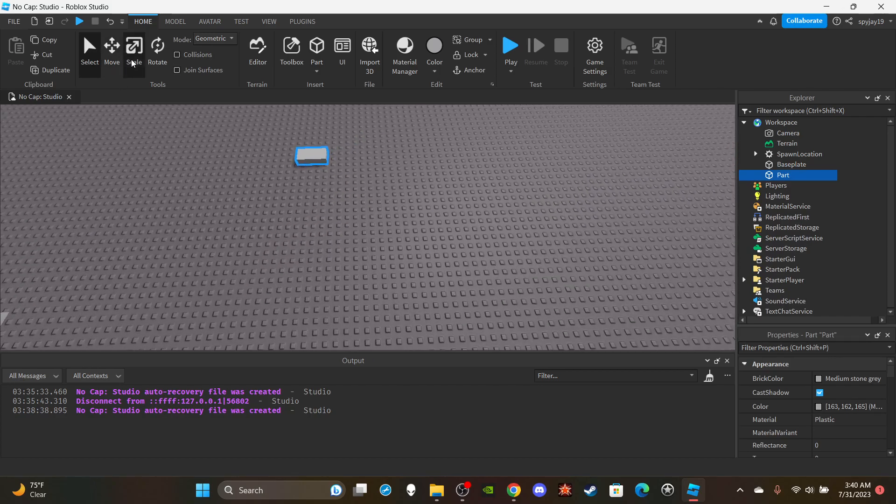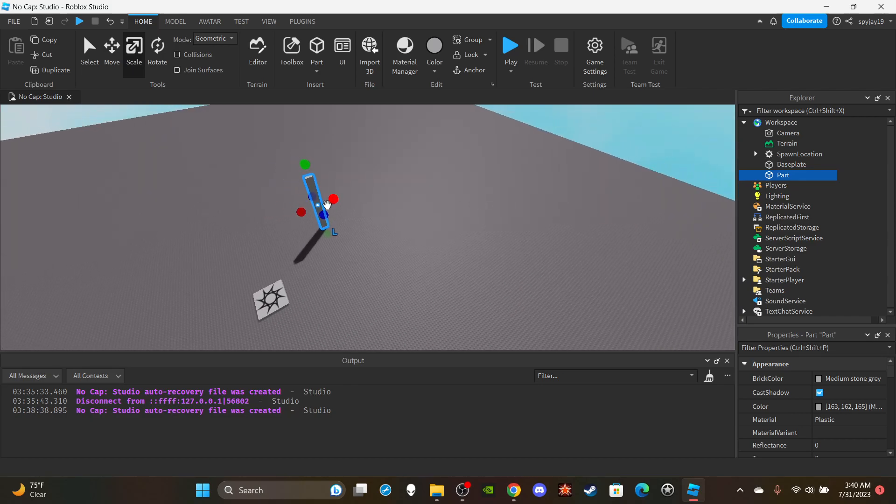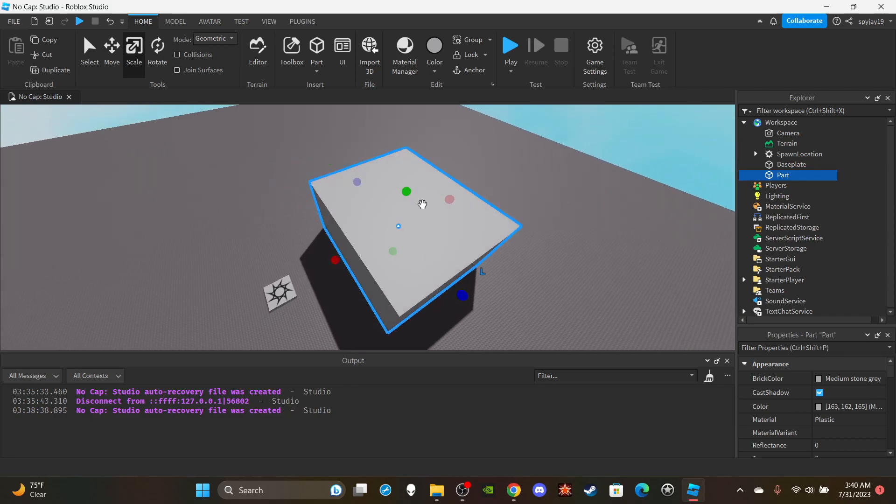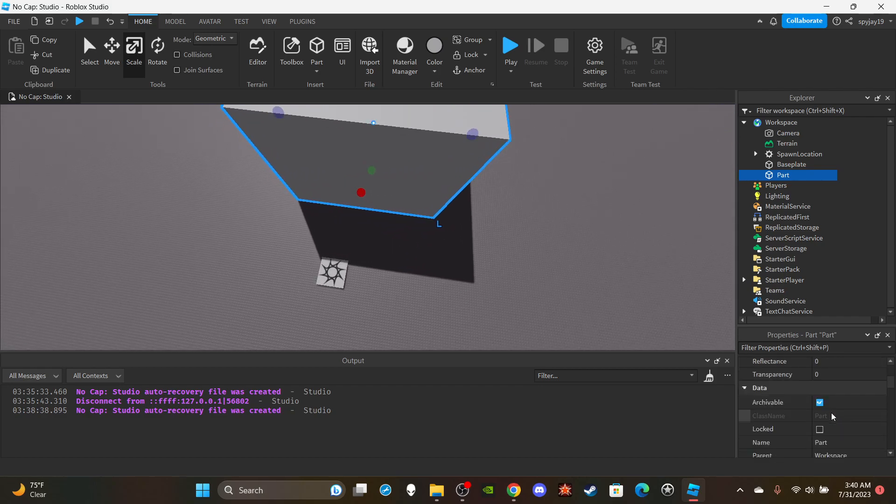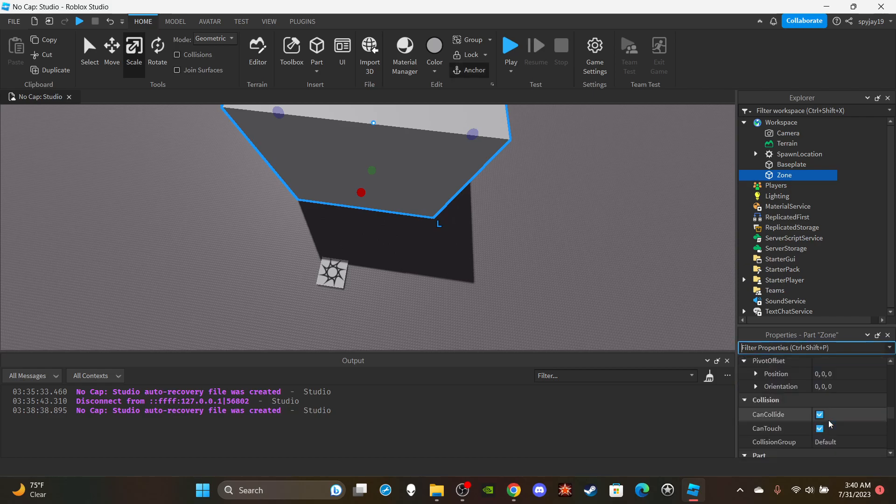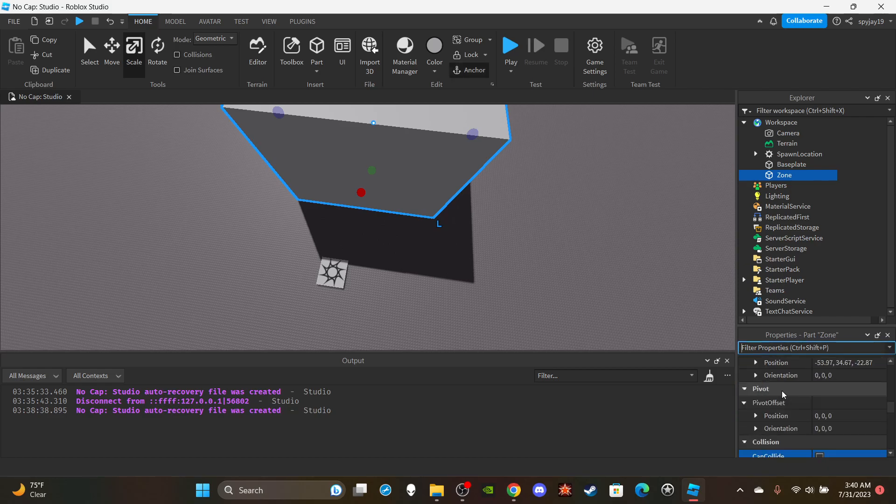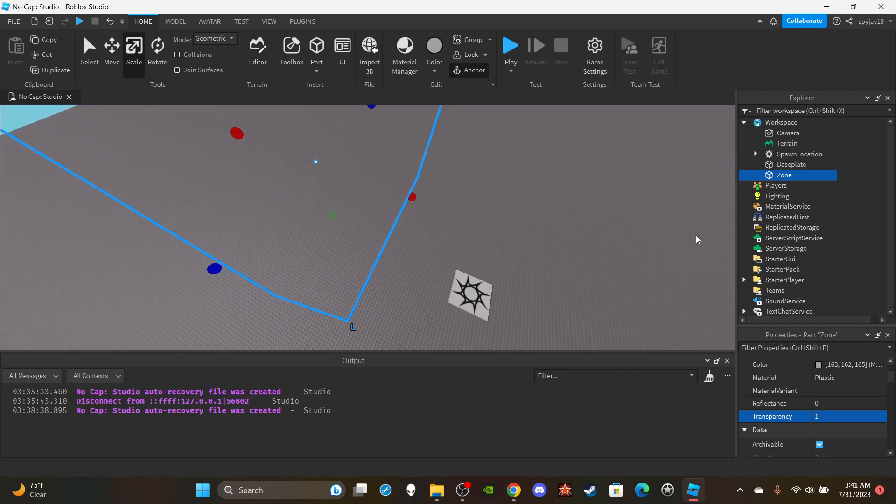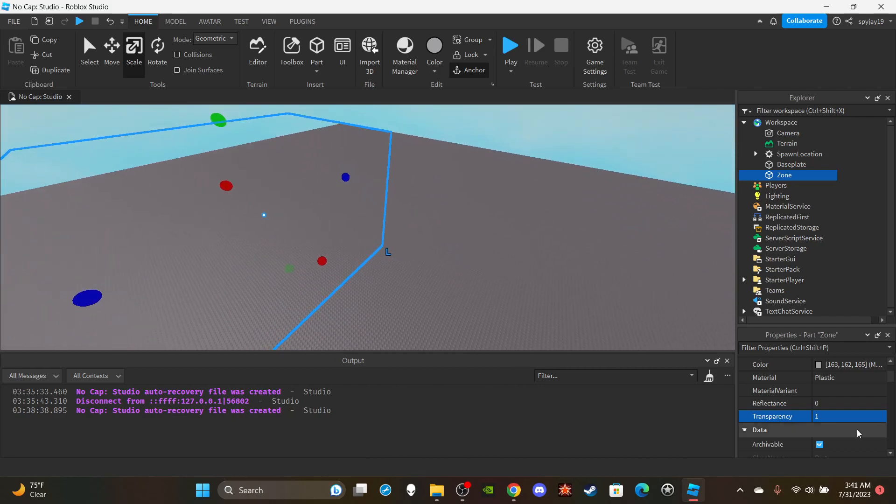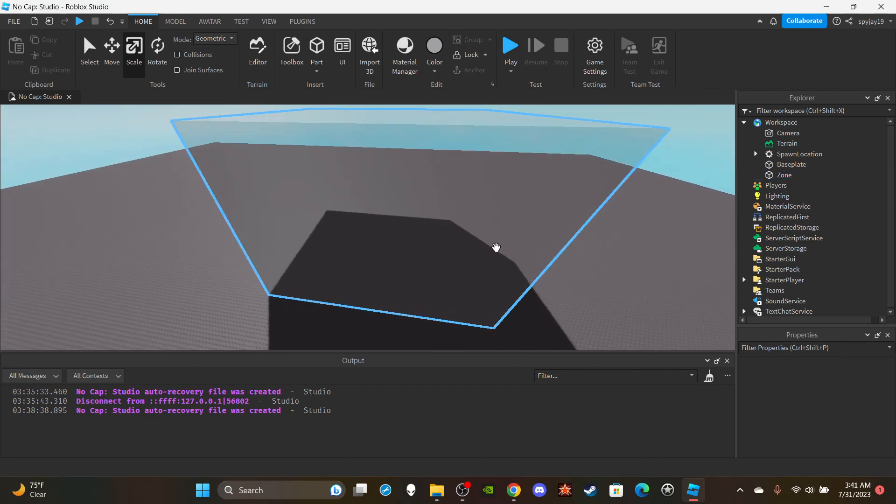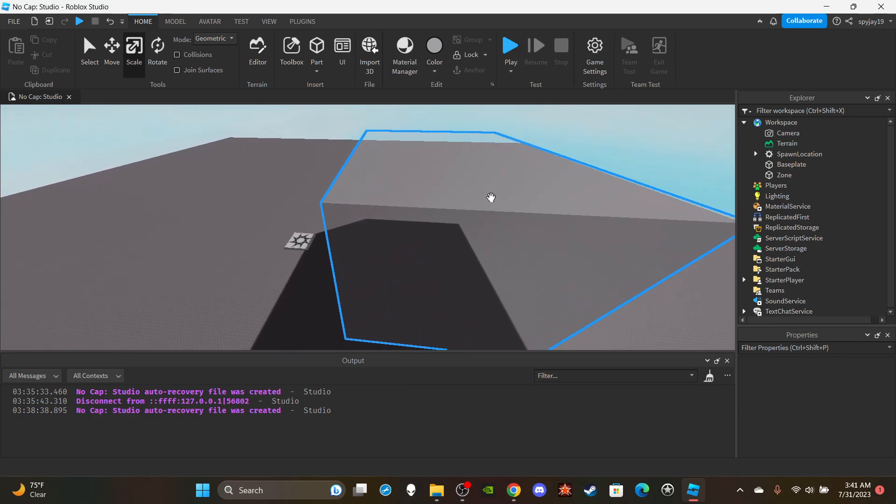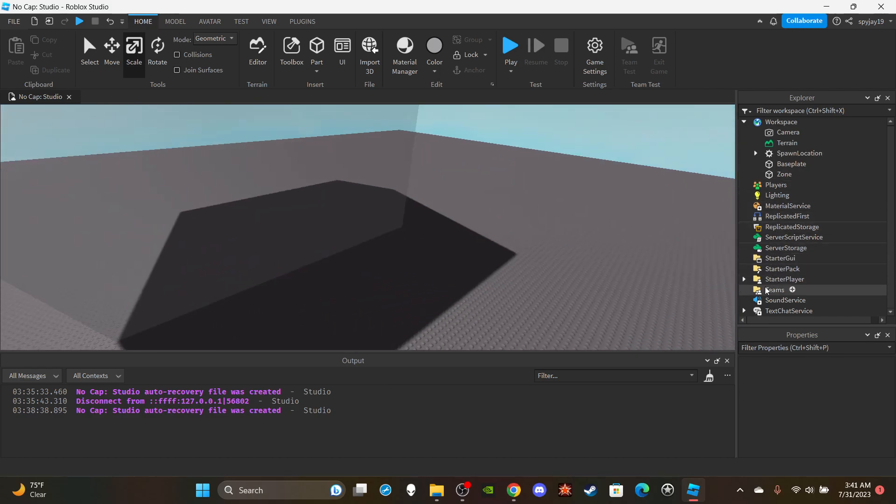Let's create a part, we're going to scale it, make it a big part like this. We'll call this Zone. Make sure the part is anchored, set CanCollide to false but make sure CanTouch is enabled, and set the transparency to one making it invisible. But I need to see it to test, so let's set it to 0.7 so we can see it's pretty much invisible but at the same time not completely.